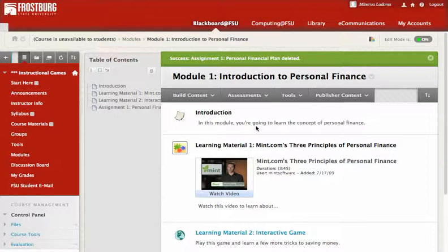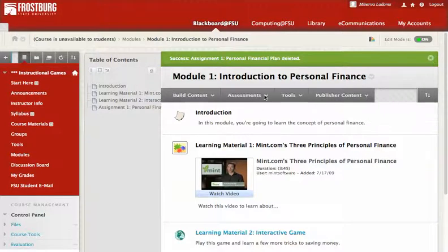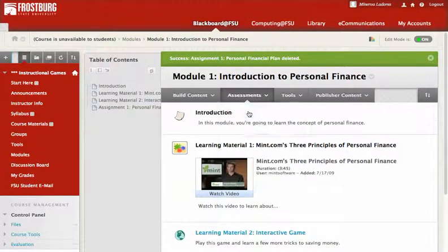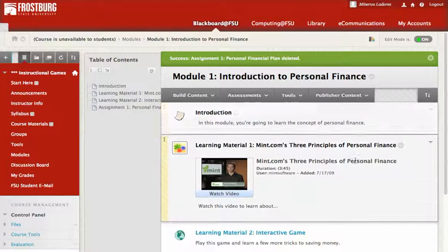This video is for adding a quiz or test on your module. We are going to be clicking on Assessments, then Test.